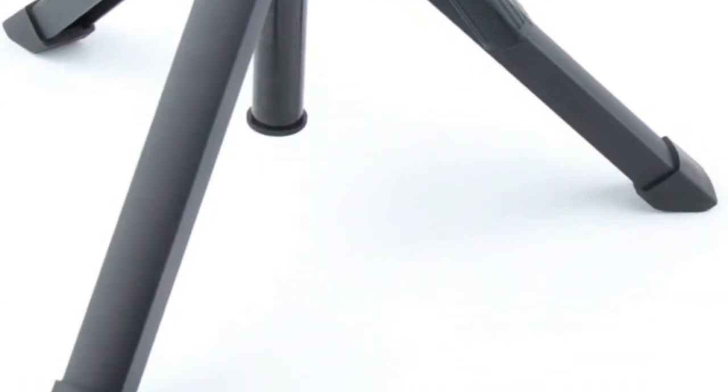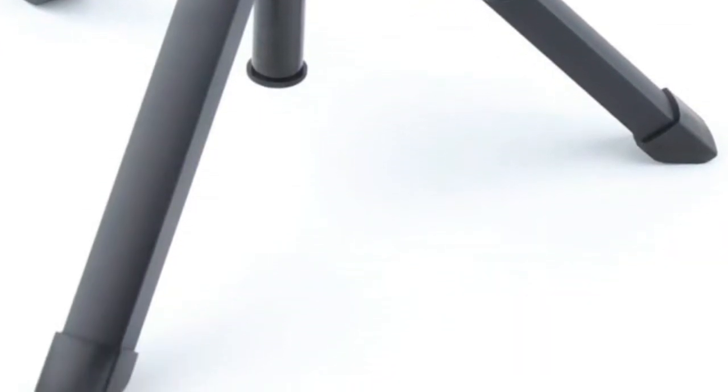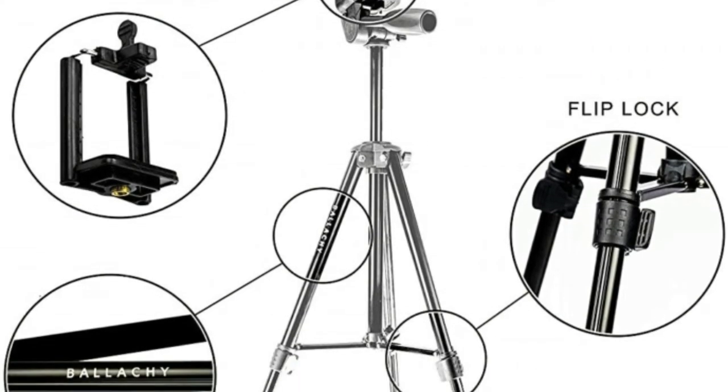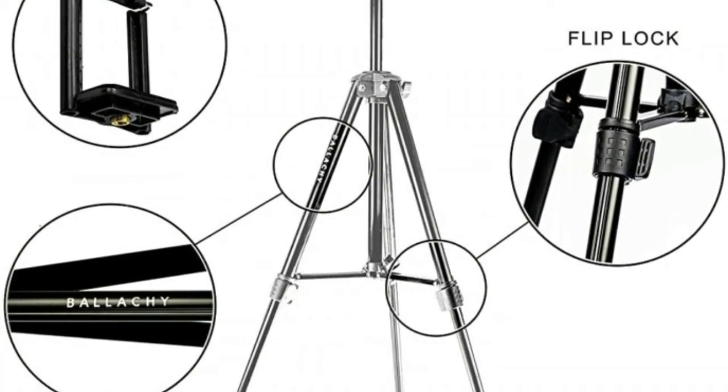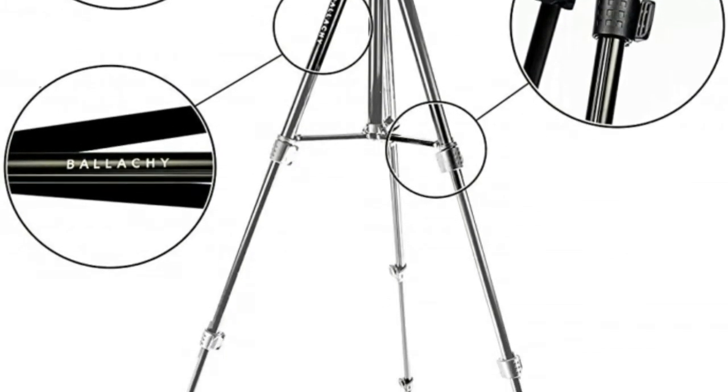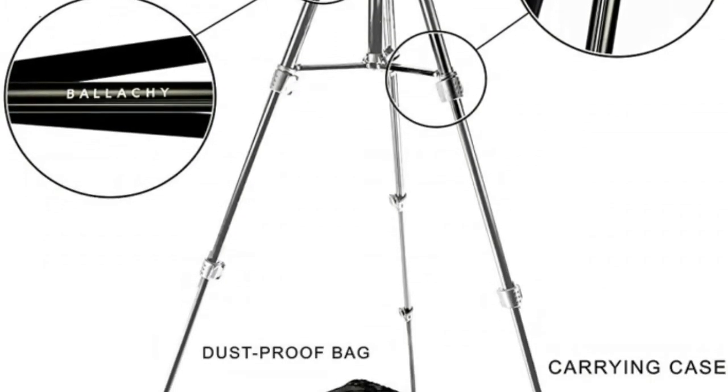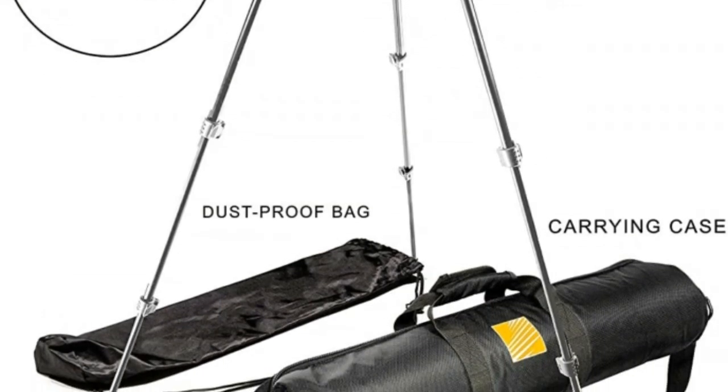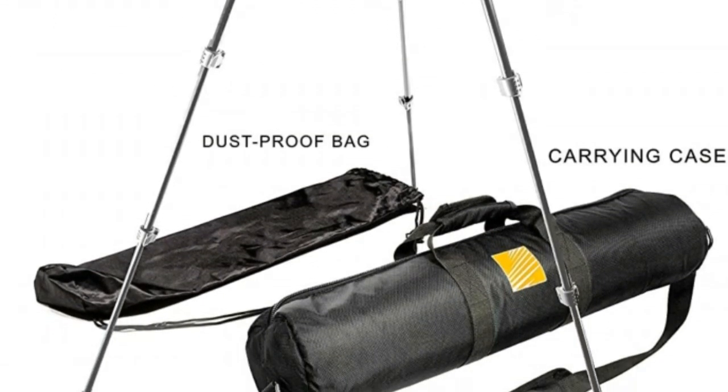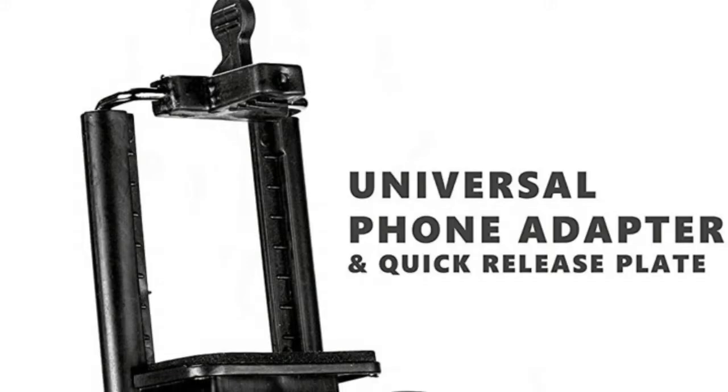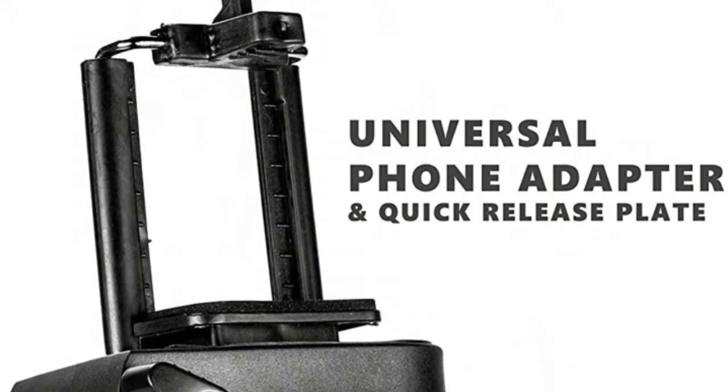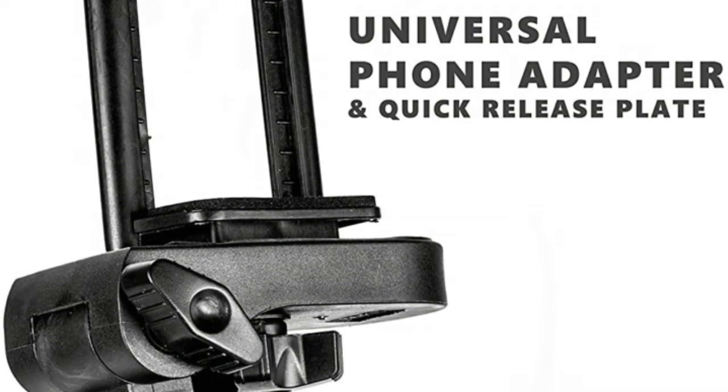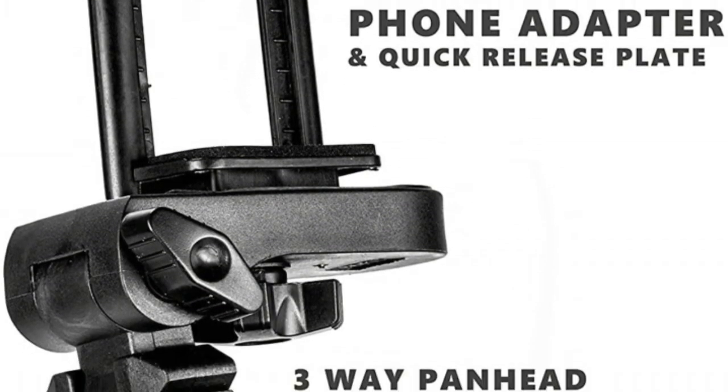Extends from 18.9 inches, 48 centimeters, to 56 inches, 142 centimeters, when the center post is fully extended. Includes a quick-release plate, universal smartphone adapter, carrying bag and dust-proof bag. Perfect on-the-go phone tripod.